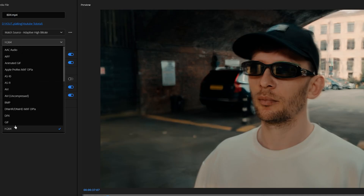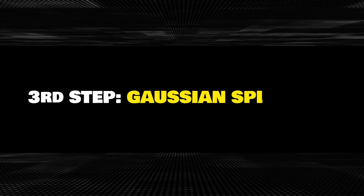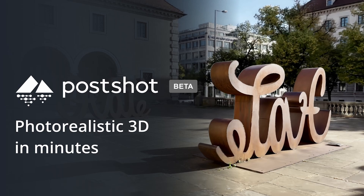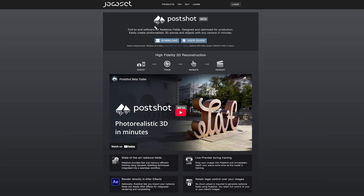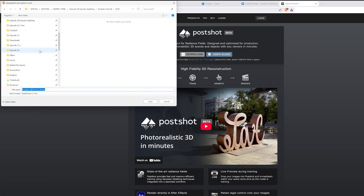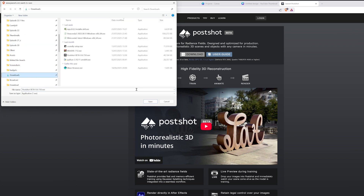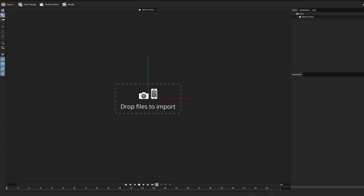You can export the result either as an image sequence or a video — both options work for the next step. Now let's create the Gaussian splat. There are multiple ways to do it, but the easiest method I've found is using PostShot. Head over to their website, download the app, and install it. I'll leave the link in the description.